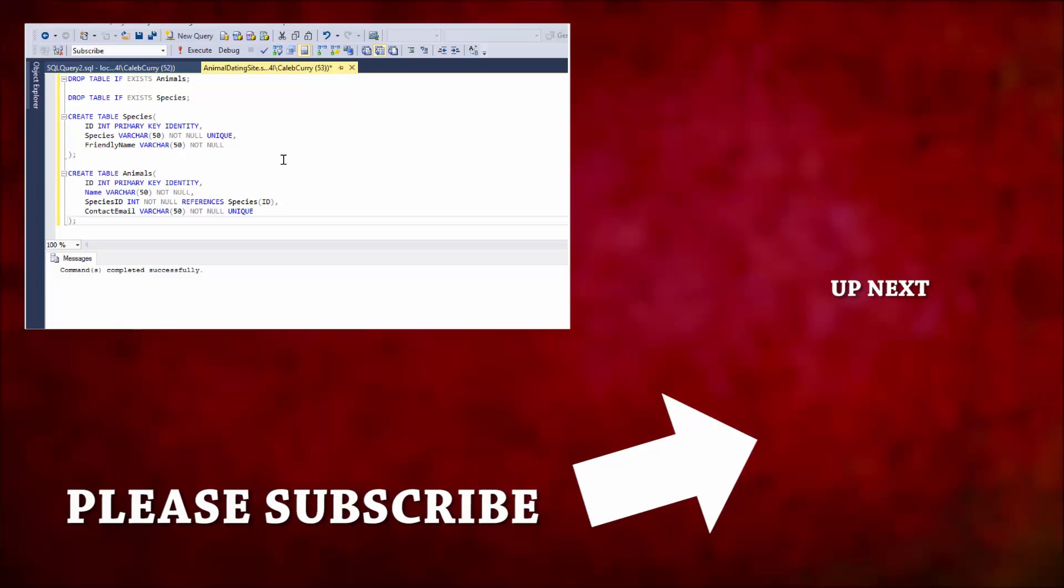Thanks guys. Hopefully that was helpful. If you liked this video, be sure to click like and subscribe to this channel and I'll see you in the next video.